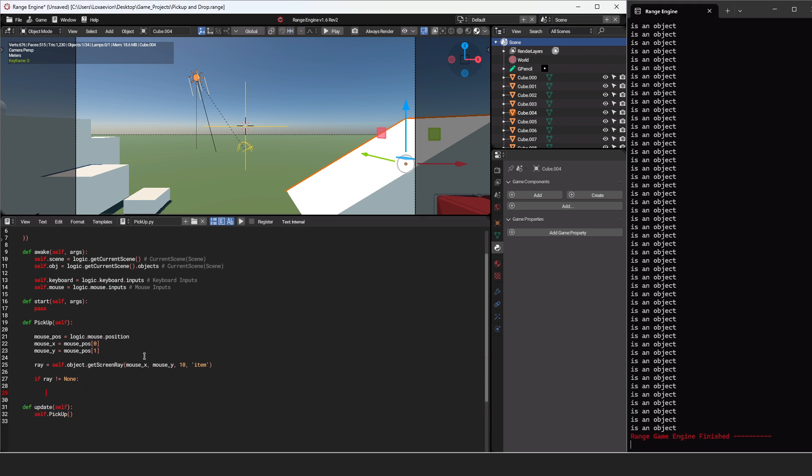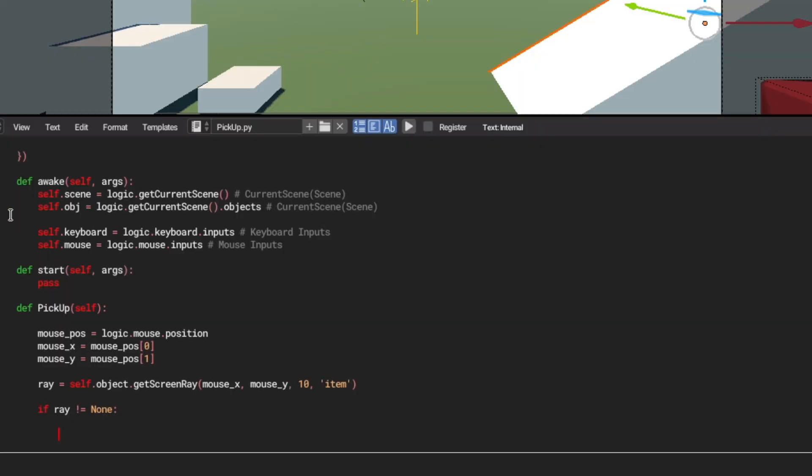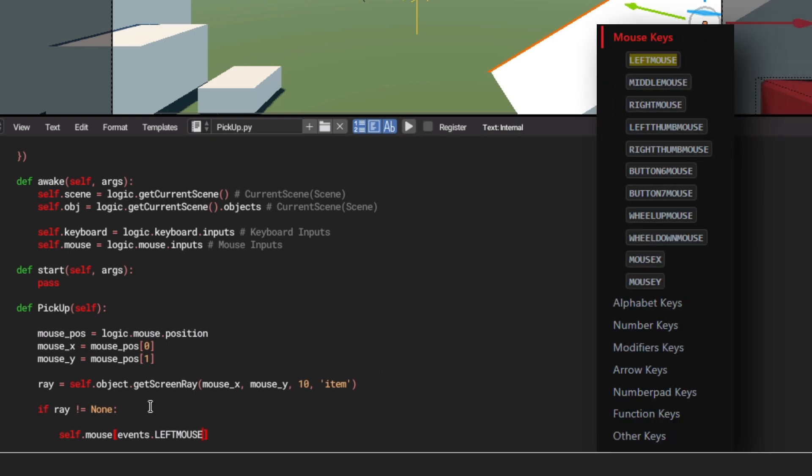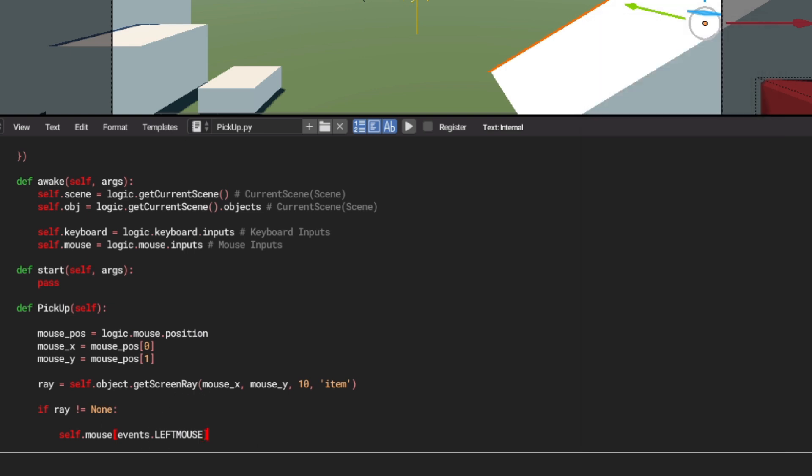And let's go down another line here just for now. Now we're going to get a key input. If we go up to our wake, we can see that we have a keyboard and a mouse input option. We want to use the mouse. Let's do self.mouse, square brackets, then events.leftmouse. And we'll do that in all caps. If you go into the documentation, you can see all the inputs that are available for mice, keyboard, and controllers.